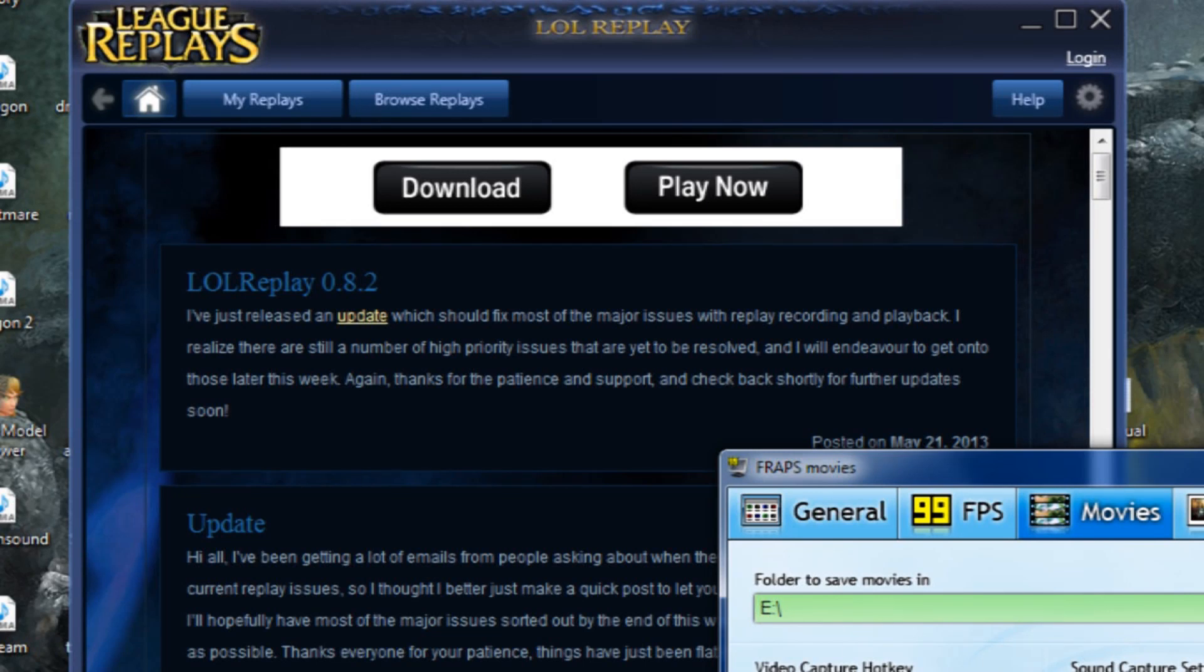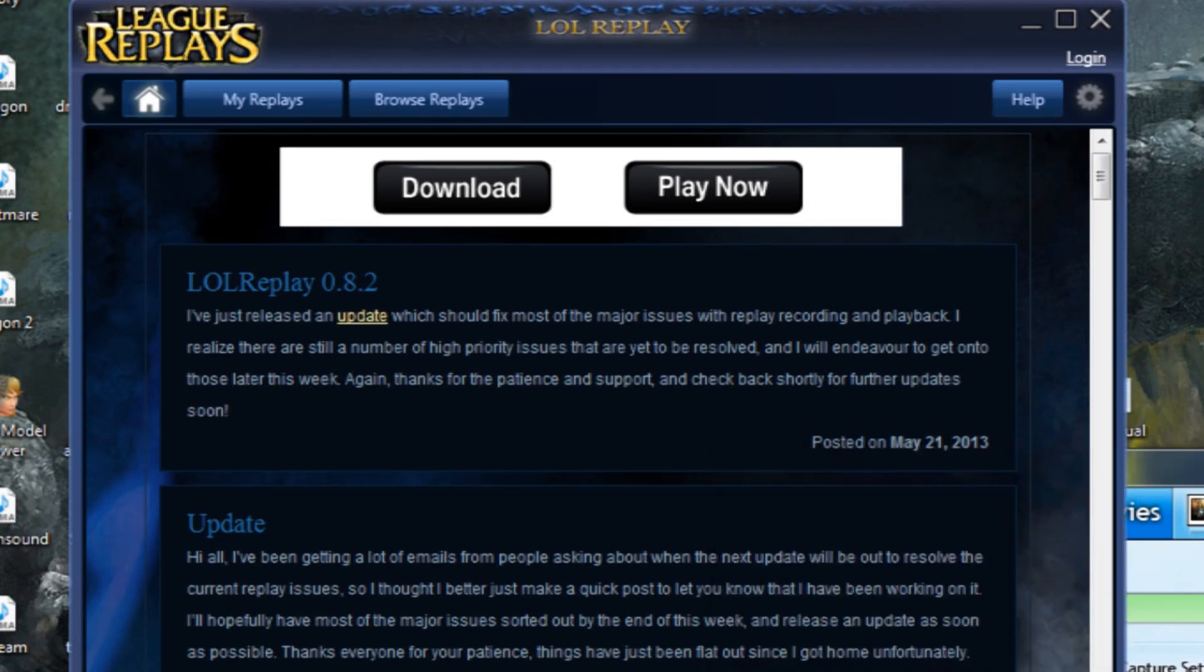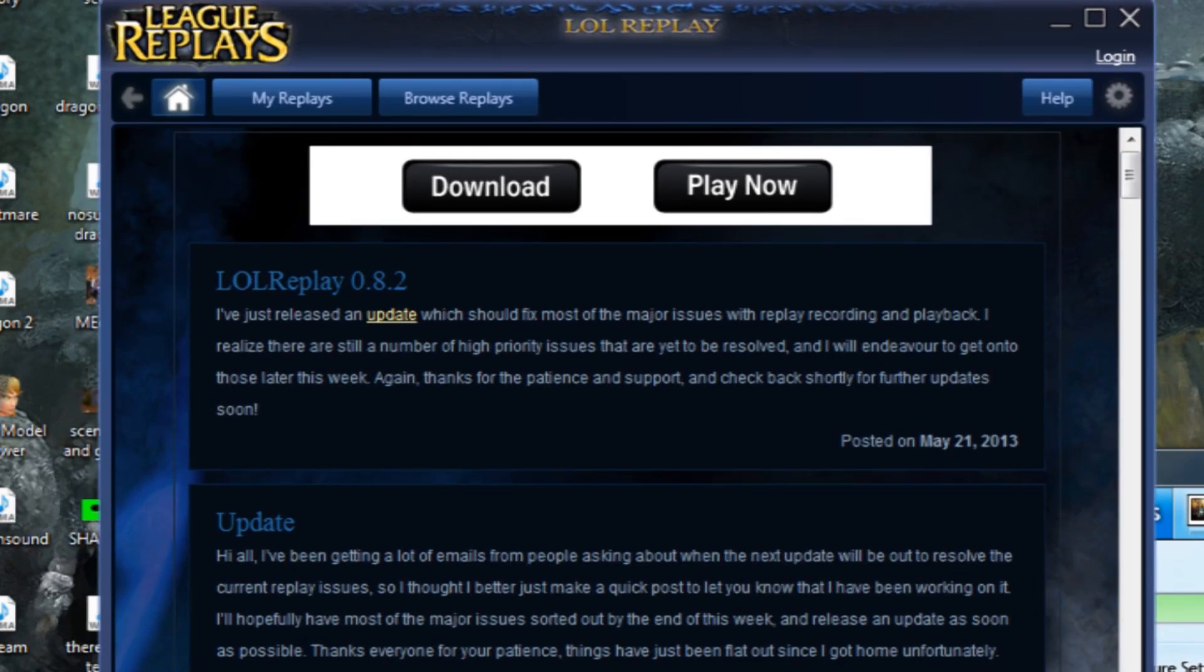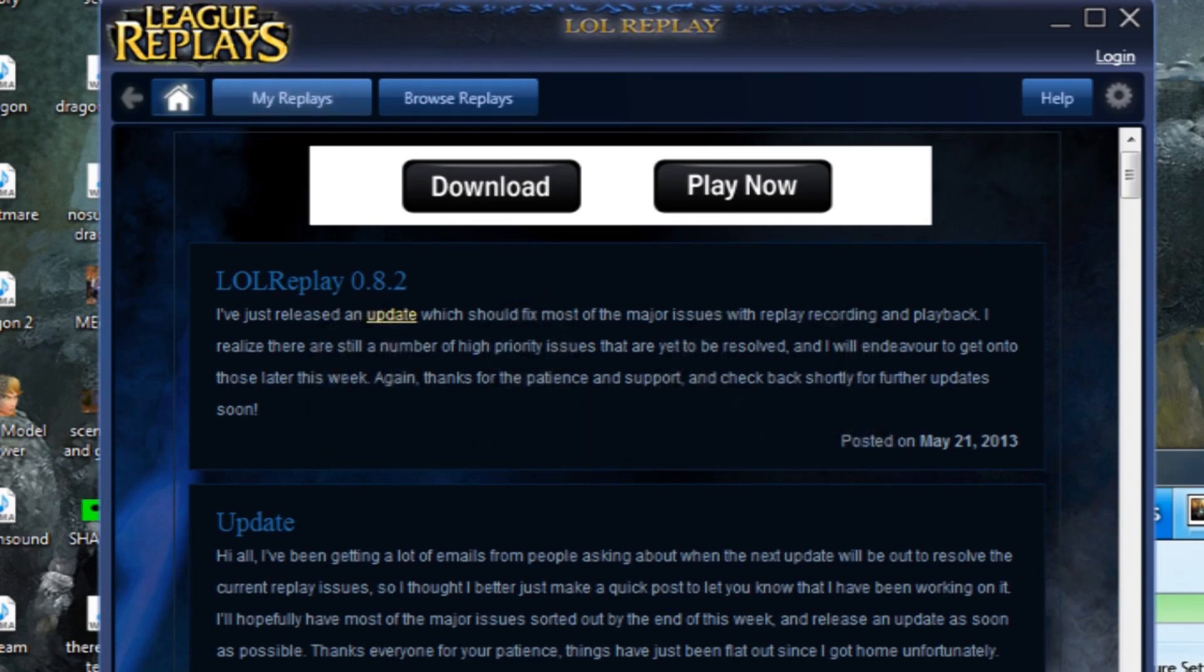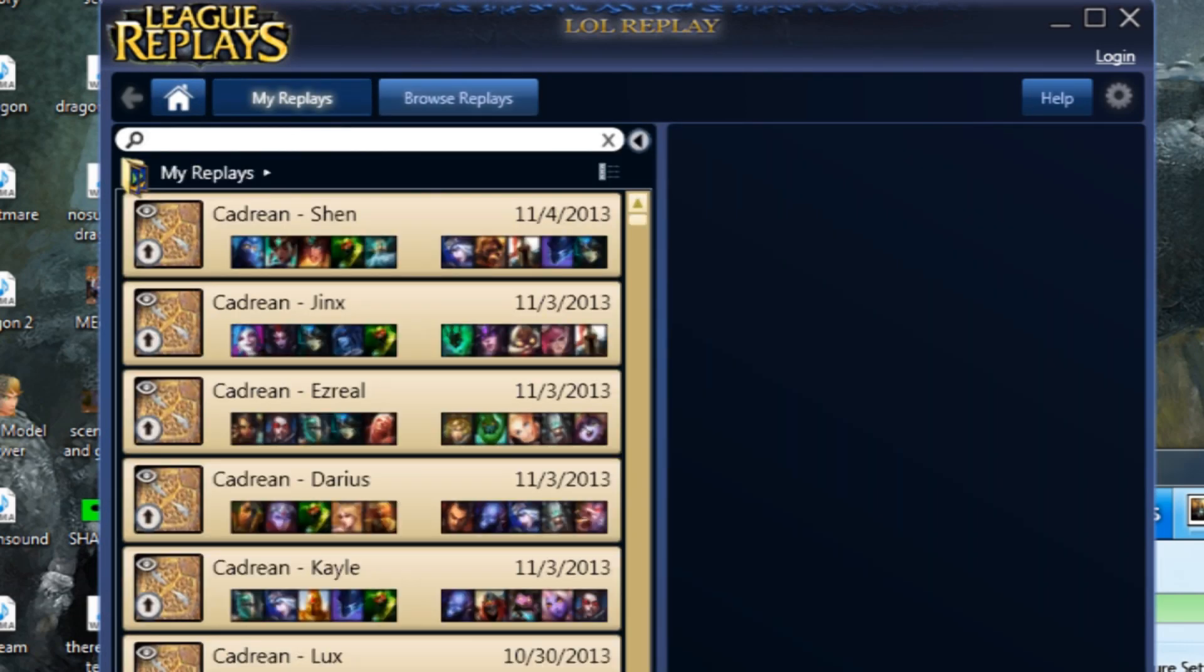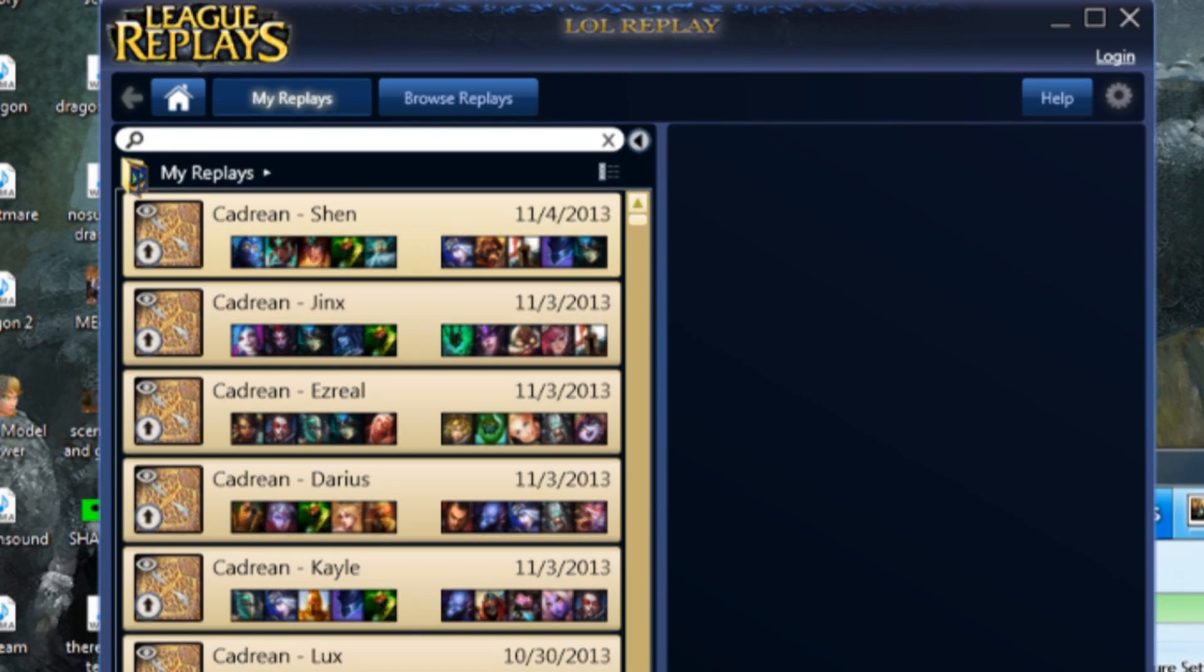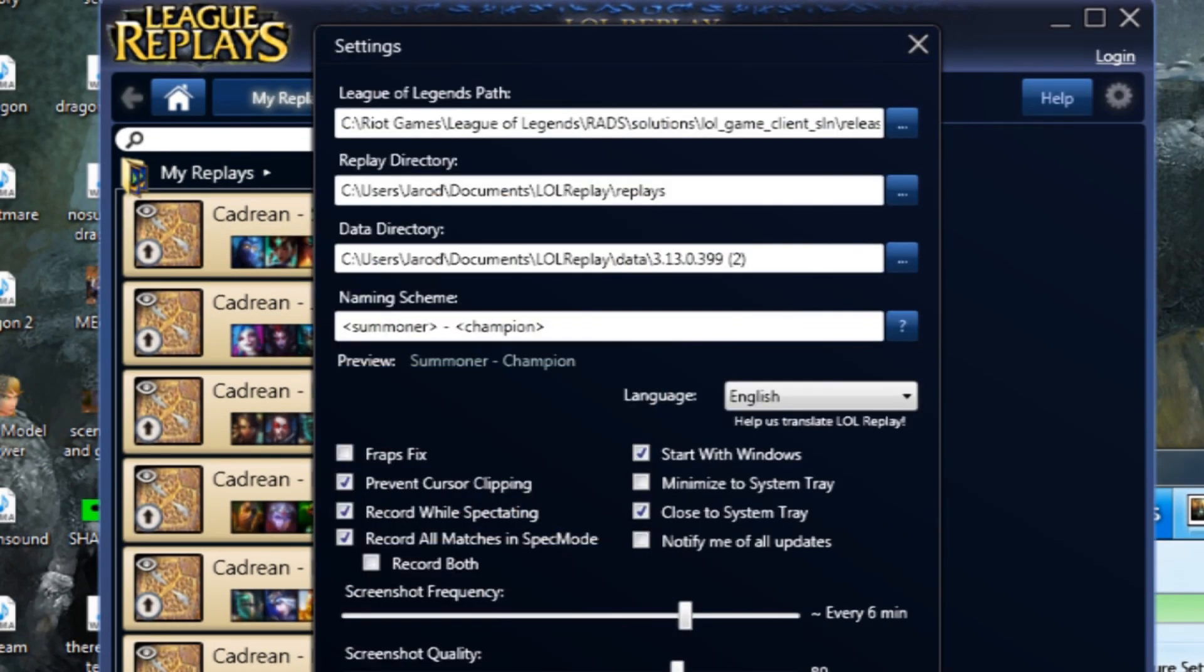Hey guys, how's it going? This is a fix to LOL Replay version 0.8.4.1. We're gonna have to change a couple of things. You're gonna have to change the settings on LOL Replay and change the data directory to a new folder that we're gonna create.